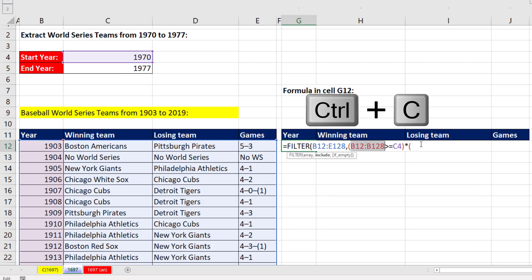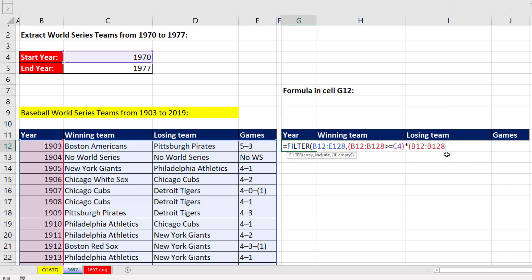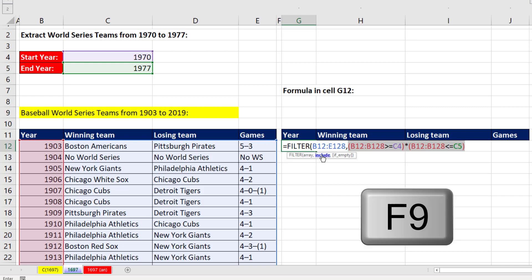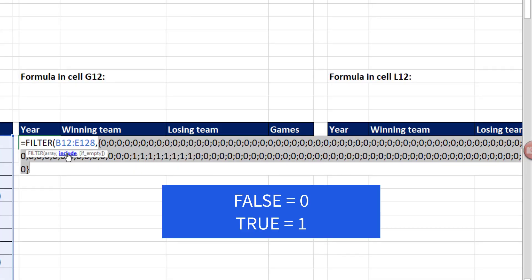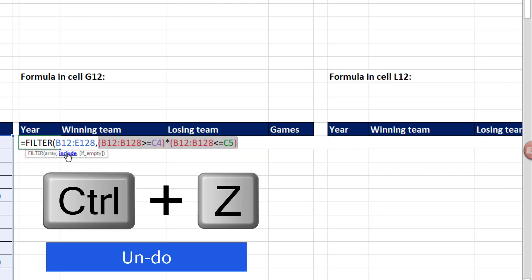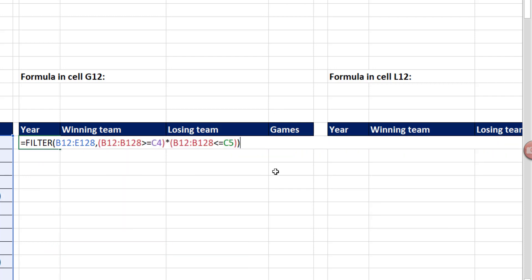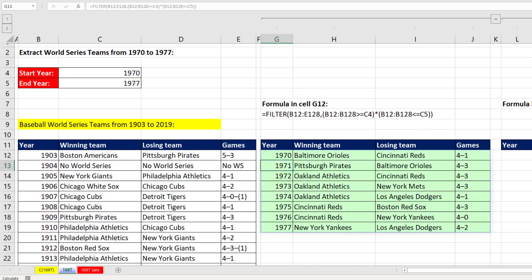I'm going to cheat — Control-C, Control-V — to copy the condition. Now we compare this to the upper limit: are you less than or equal to the final year? We close off the include argument. If I highlight that and hit F9, there's the array of zeros and ones — zero is false, one is true. Control-Z to undo. Now I close parentheses and hit Enter.